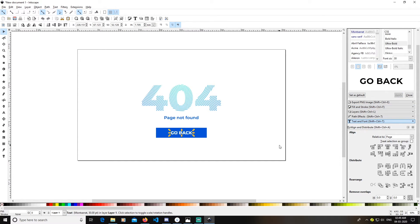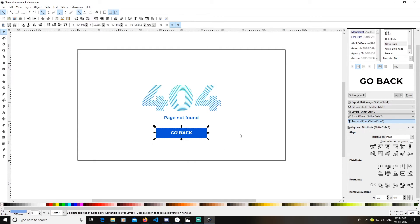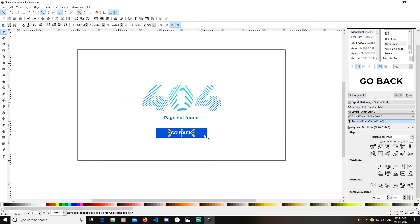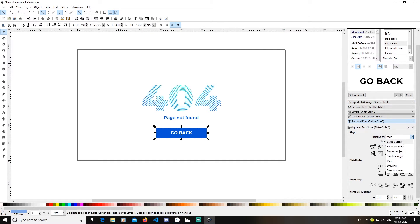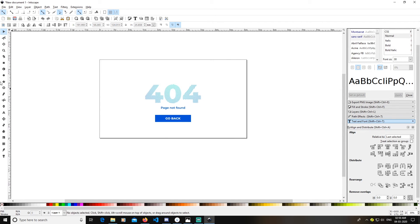Make the 'Go Back' text bolder and select both text elements. First select the font, then press Shift and select the background rectangle. Change the relative-to setting to Last Selected and center it. This centers the text relative to the rectangle used as a background.